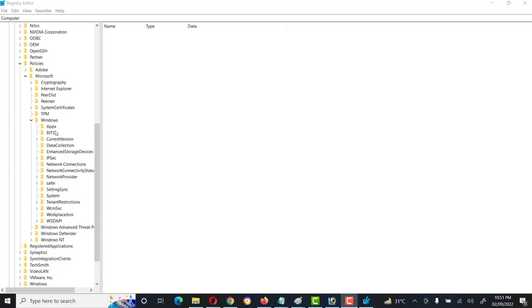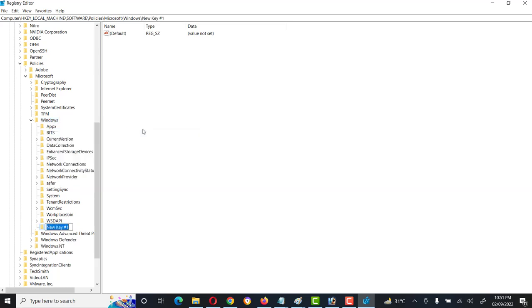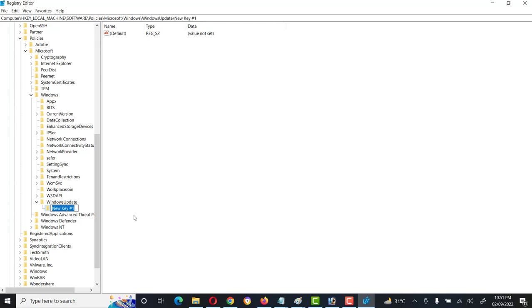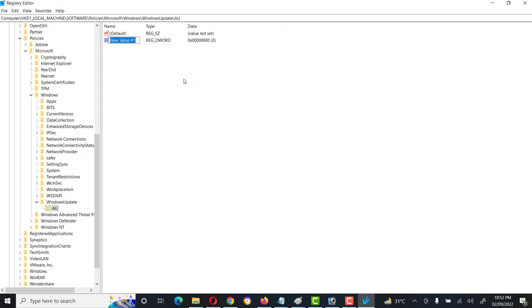Right-click on Windows and click New Key. Name it 'WindowsUpdate'. Then right-click on the WindowsUpdate key and click New Key again, naming it 'AU' — which stands for Automatic Update. Click on the AU key, right-click in the right panel, and create a new DWORD value named 'NoAutoUpdate'.